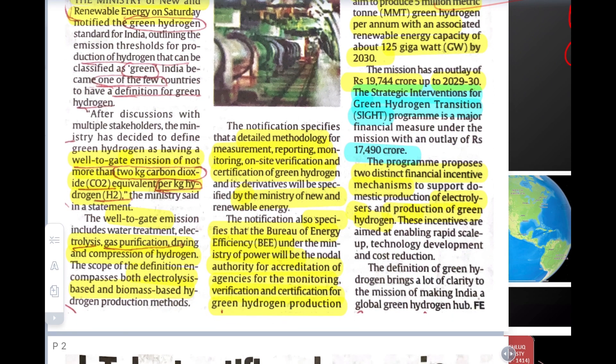We need to understand green, blue, and red tags: Blue is the purest form, Green is secondary but very good, and Red is the alert area — like a red alert for floods on the Yamuna. So this is a certification tag system.